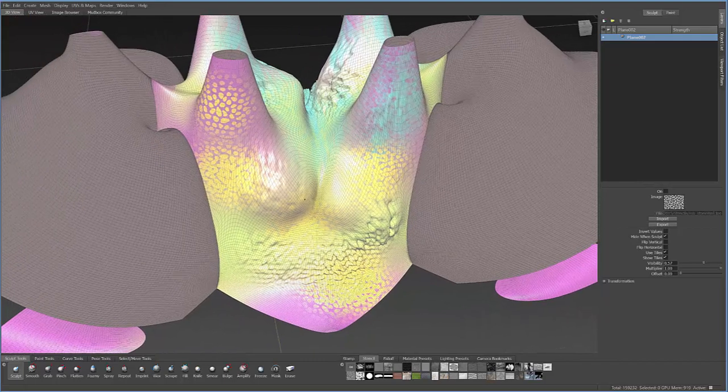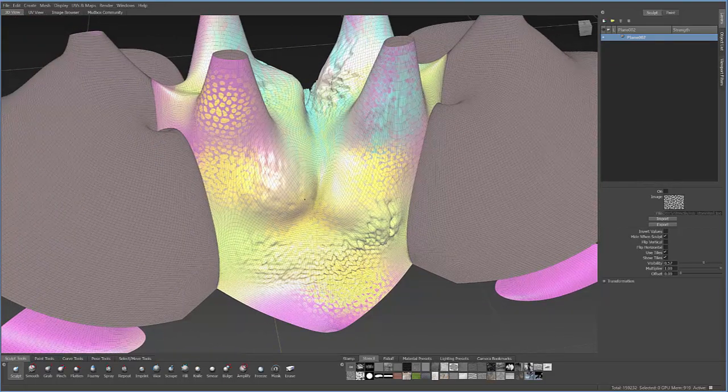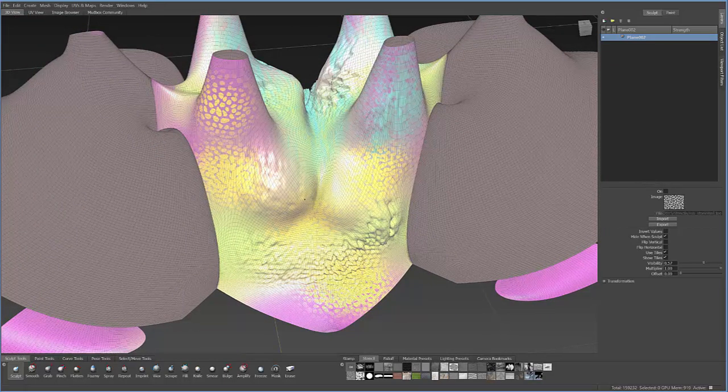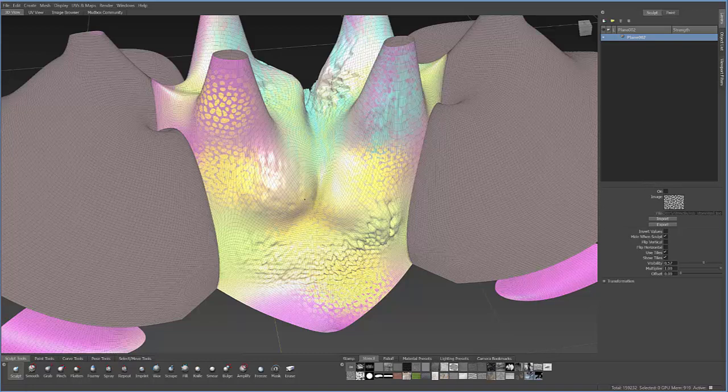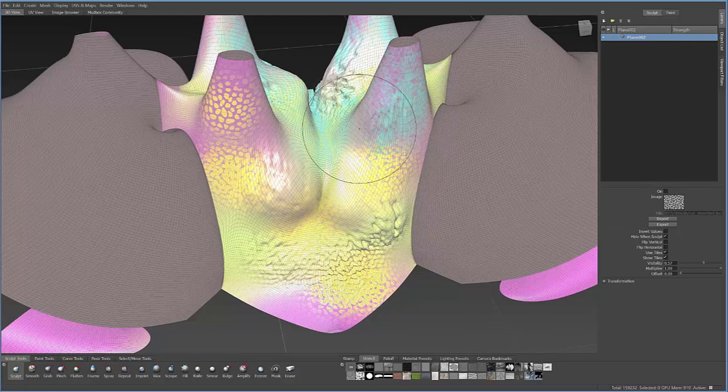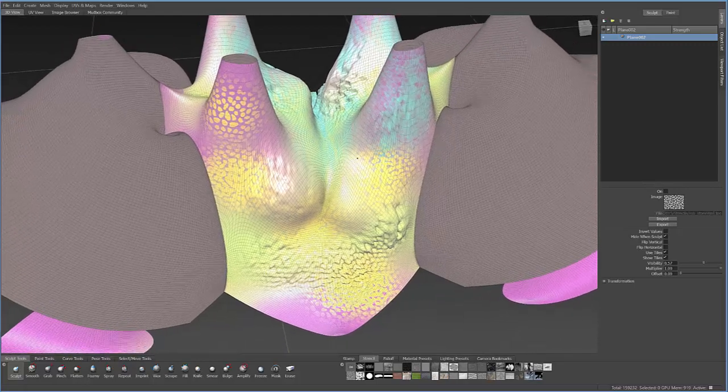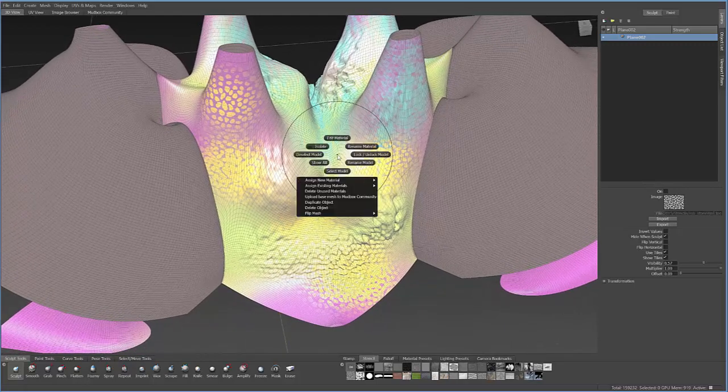So one thing you can do is use what's called a normal map, export or extract that normal map and then apply that to the object within Max and it will recreate the effect of all this detail without importing all of the mesh geometry itself.